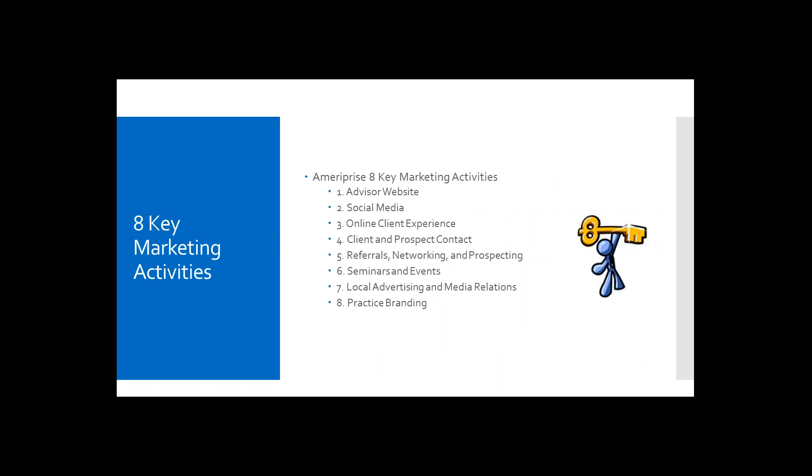After you've completed the questionnaire and the goals have been identified, the next step in the process is to incorporate the Ameriprise eight key marketing activities. These eight activities are going to provide you with the tools to develop a comprehensive marketing plan for the upcoming year. By using these activities, they will help you engage with prospects and clients in your community and drive growth for your practice. Let's take a look at each of the activities.